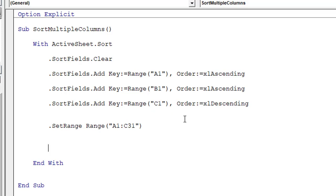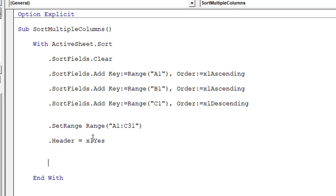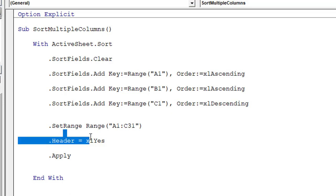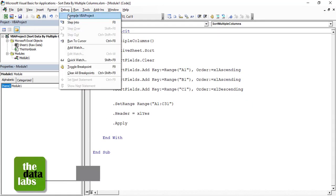We also need to specify that this table has a header row, so we set the property: '.Header = xlYes'. If your table has no header, you would use 'xlNo'. Now we apply all the code so that VBA will sort the data based on the properties we have defined.